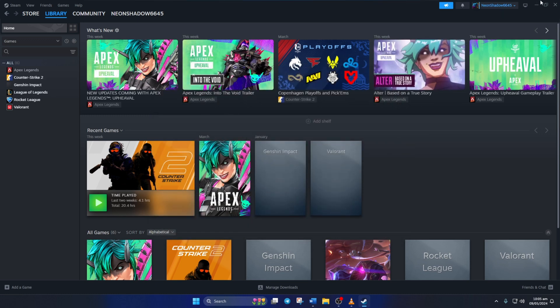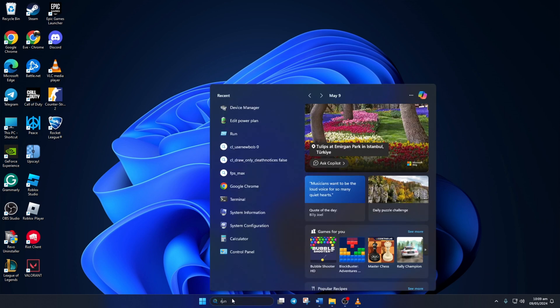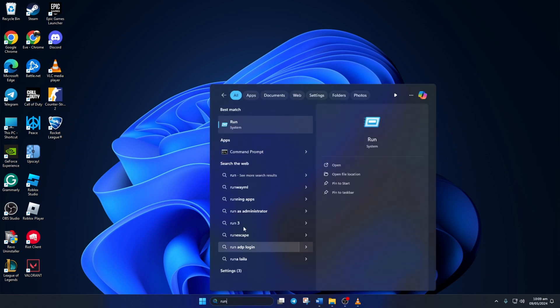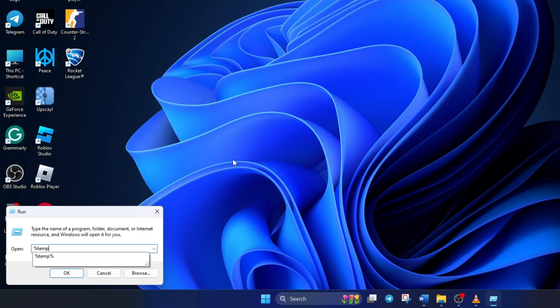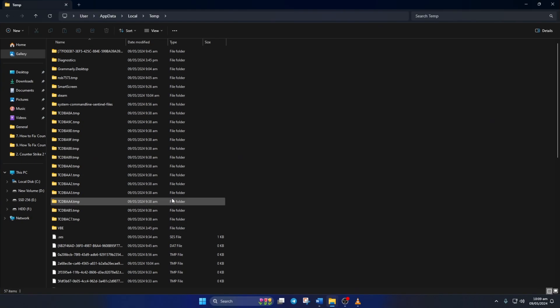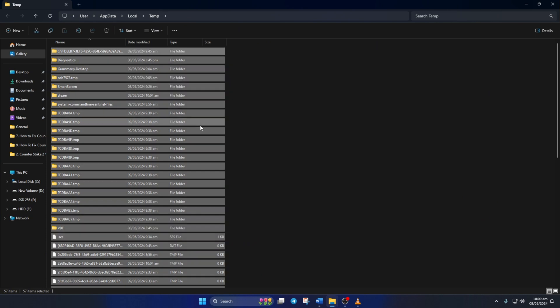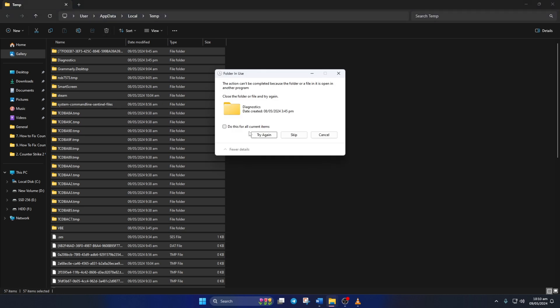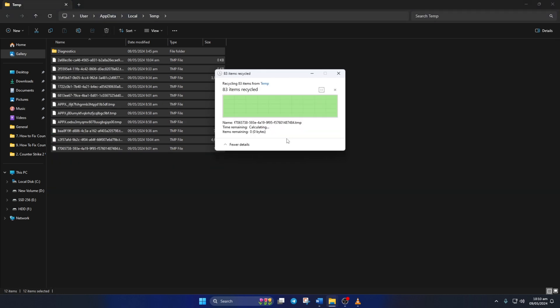Solution 3: Clean temp files. To do this, click on the search icon and then type in Run. Then click on Run from the search result. Now, type percentage temp percentage here and hit Enter. After that, the file explorer should open up. Now, select everything from here and delete them. If it shows any warning saying the file or folder isn't used, just skip them. Now, check if the problem is solved.